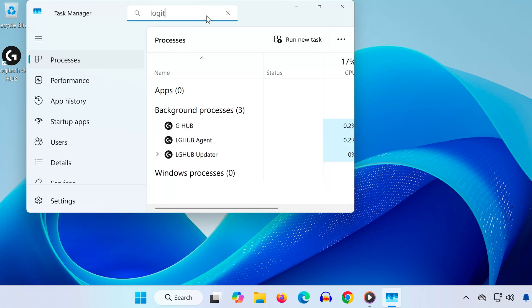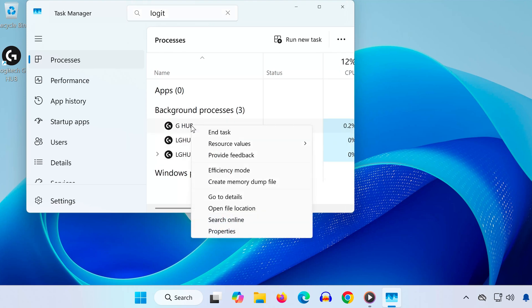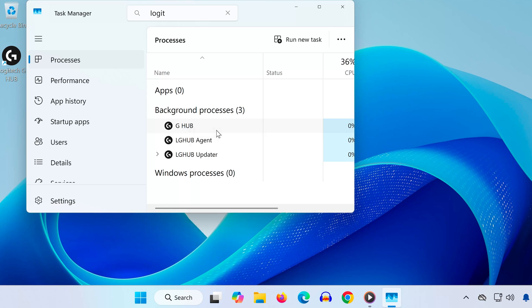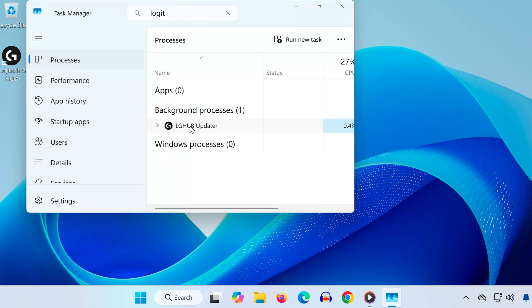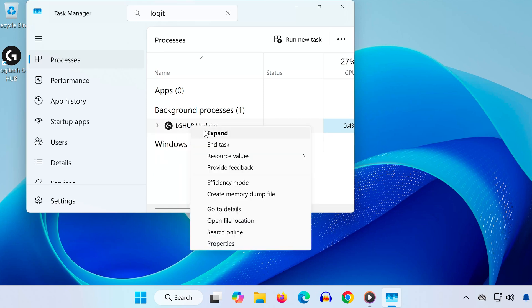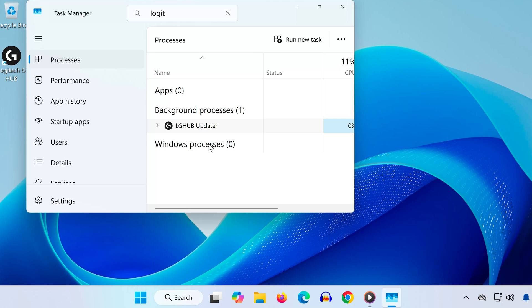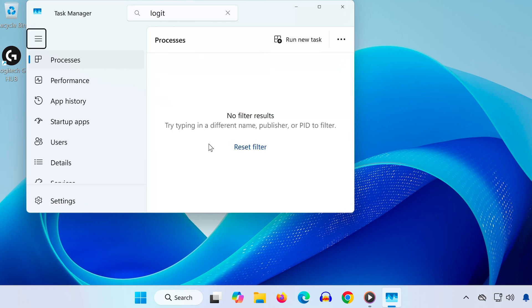Here, you'll see any running processes related to Logitech G-Hub. Right-click on each Logitech process and select End Task. Repeat this until no Logitech processes are left running in the background.